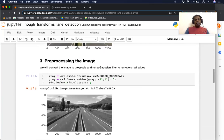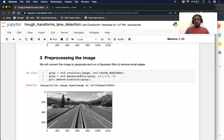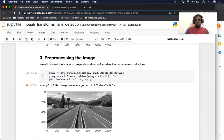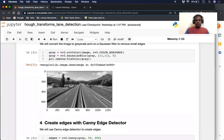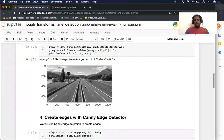The first step is we're going to do some preprocessing of the image. Preprocessing steps are two: we are going to convert it to a grayscale image, and step two is we are going to do some blurring to reduce noise and remove the smaller features in the image. And this is our grayscale and blurred image.